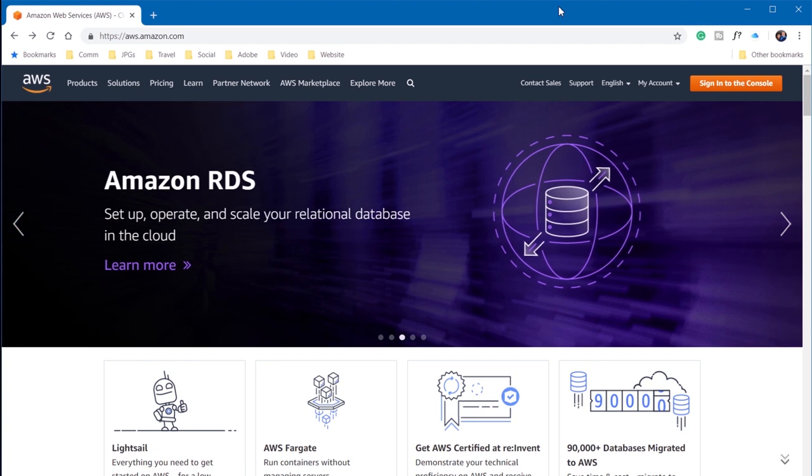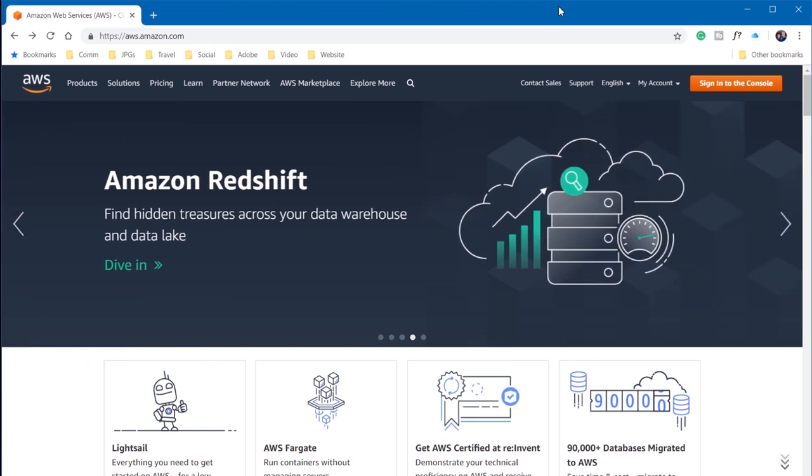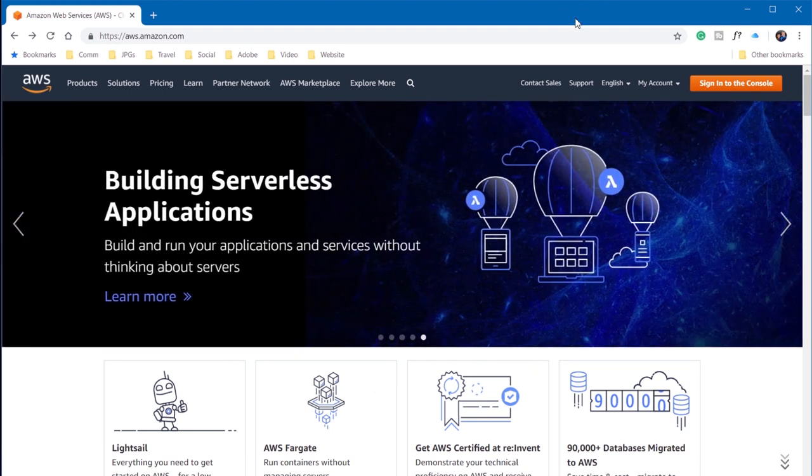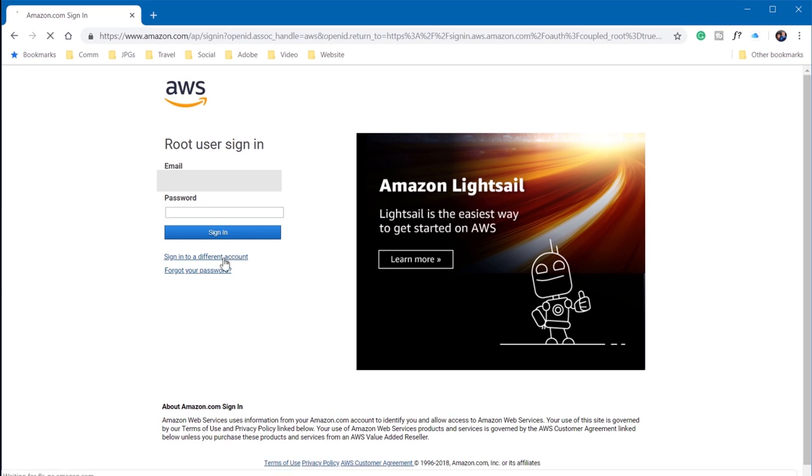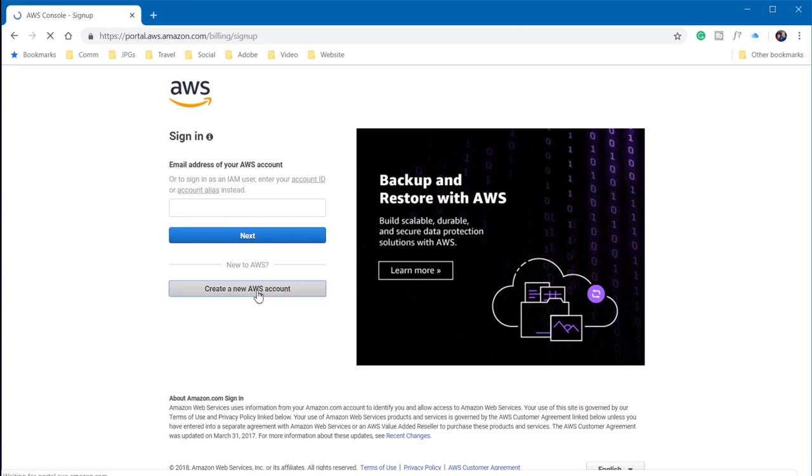So first, let's go to https://aws.amazon.com. Now I already have an account, but I'm going to sign into the console, and instead of using my regular login, I'm going to sign in to a different account. And here I'm going to take the opportunity to create a new AWS account.